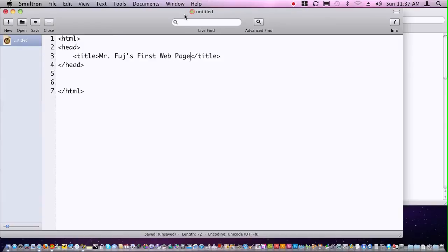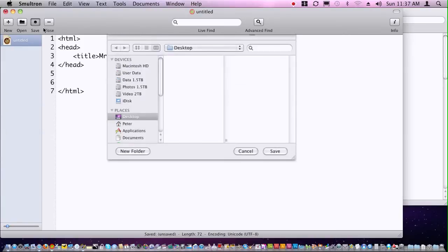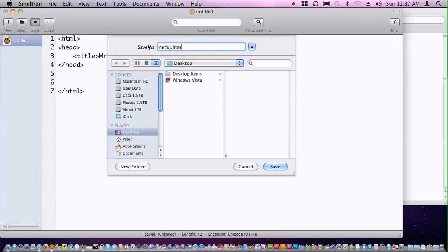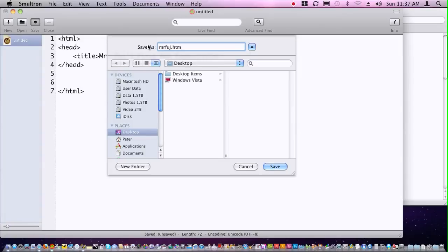At this point, now we have some text between tags. I'm going to get you to save this, and you can just save it simply to your desktop if you like. I just want you to call it your first name dot htm. We're using dot htm instead of dot html simply because on really old servers